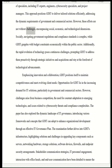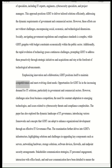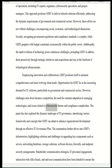However, these efforts are not without challenges encompassing social, economic, and technological dimensions. Socially, navigating government regulations and compliance standards is complex, while GDIT grapples with budget constraints economically within the public sector. The rapid evolution of technology poses continuous challenges, prompting GDIT to address them proactively through strategic initiatives, acquisitions, and staying at the forefront of technological advancements. Opportunities for GDIT lie in the increasing demand for IT solutions, particularly in government and commercial sectors, though challenges arise from competition, adaptation to emerging technologies, and cybersecurity threats.